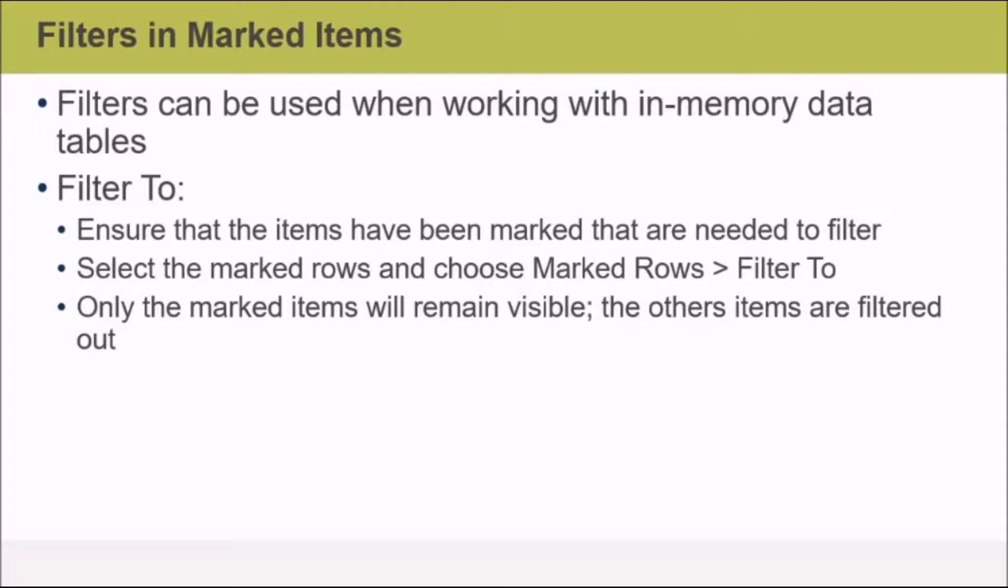Select the marked rows and choose Marked Rows, Filter To, and the effect is that only the marked items will remain visible. The other items are filtered out.